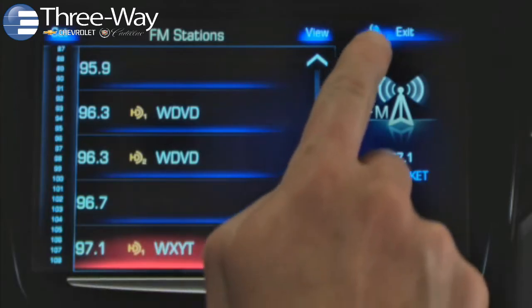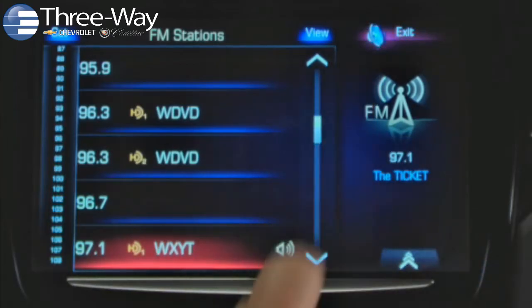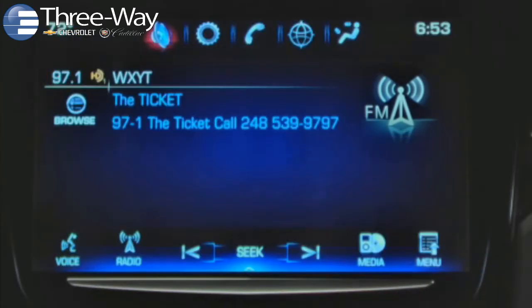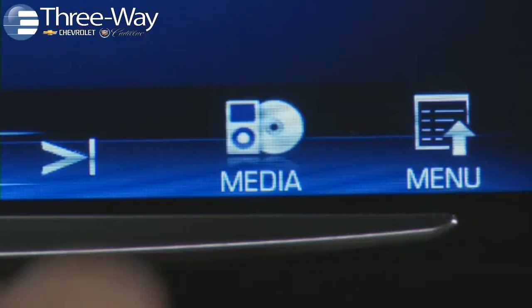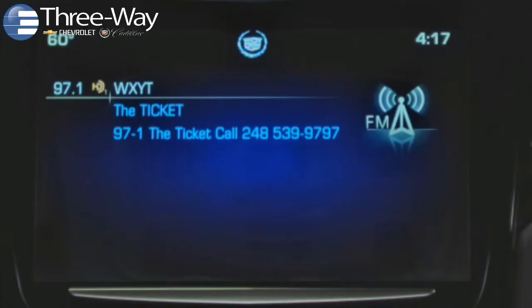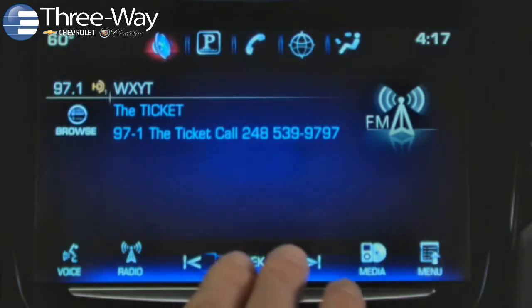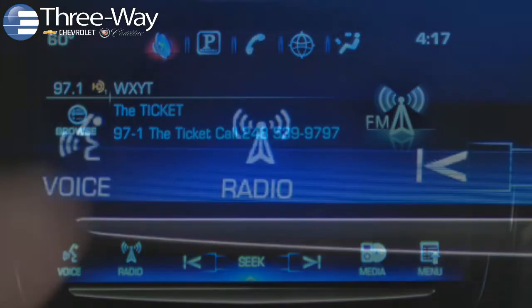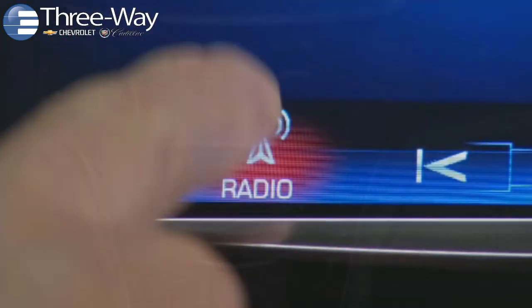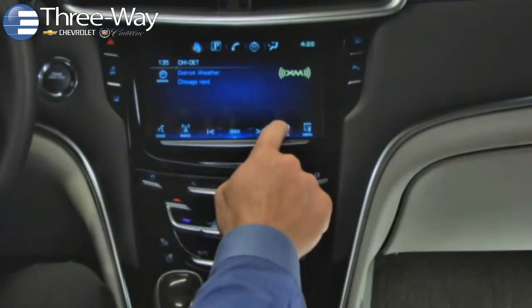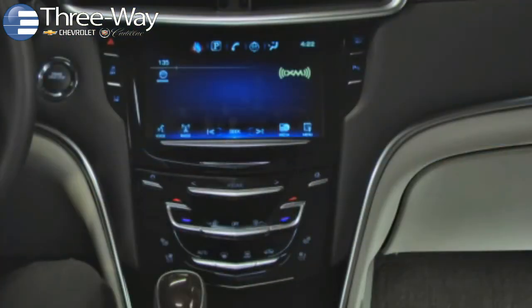Tap Exit to return to the Now Playing screen. To change to a different media source, bring up the interaction taskbar. You can tap Radio or Media to find the source you want to play.